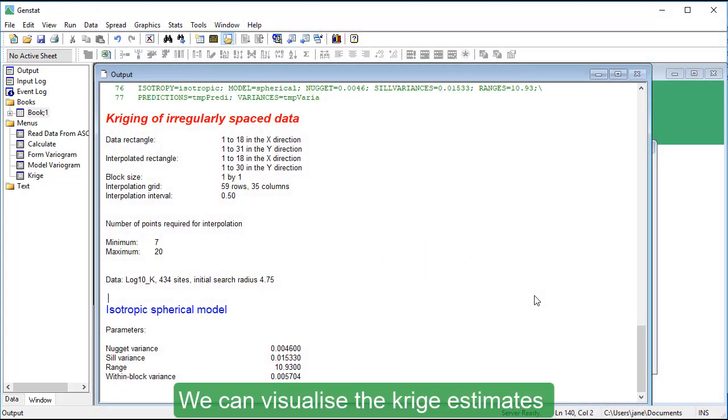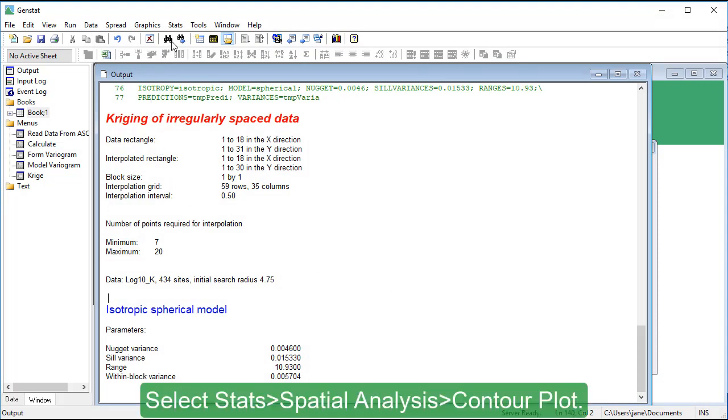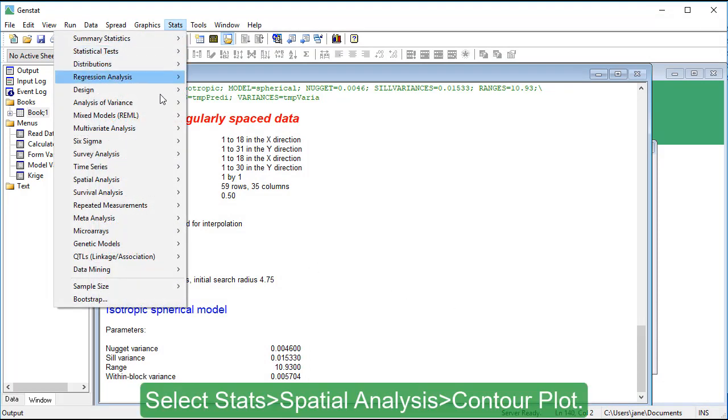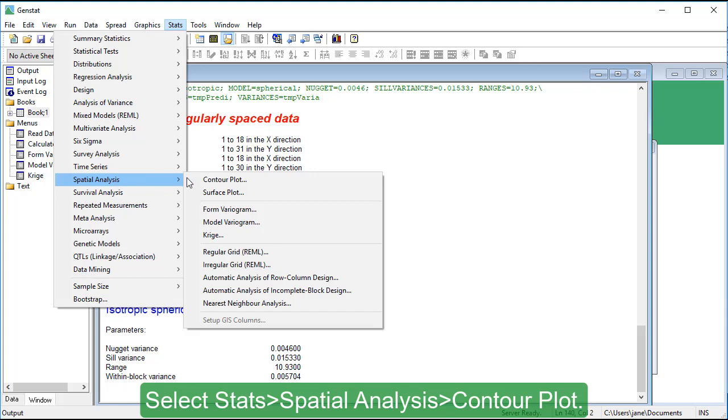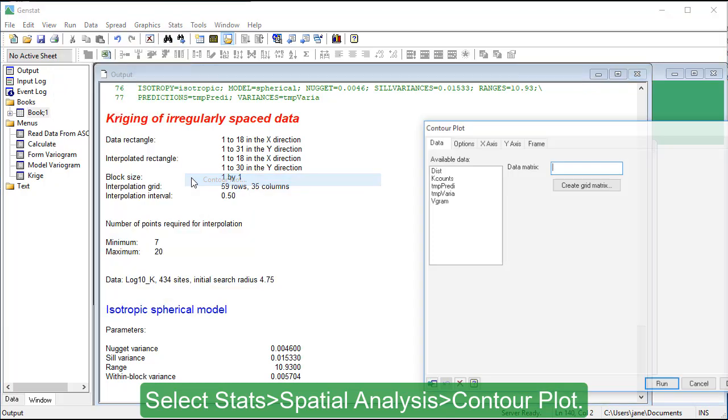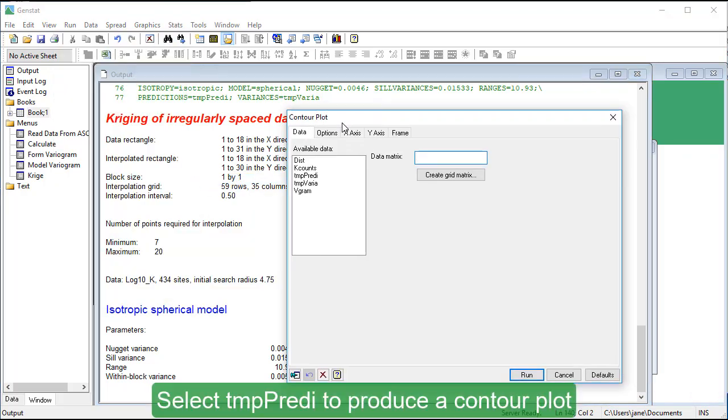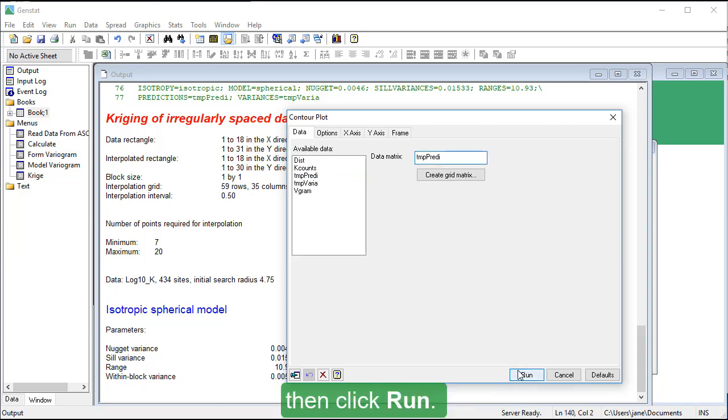We can visualize the Krieg estimates of log potassium in a contour plot. Select Stats, Spatial Analysis, Contour Plot. Select TempPreddy to produce a contour plot of the log potassium estimates, then click Run.